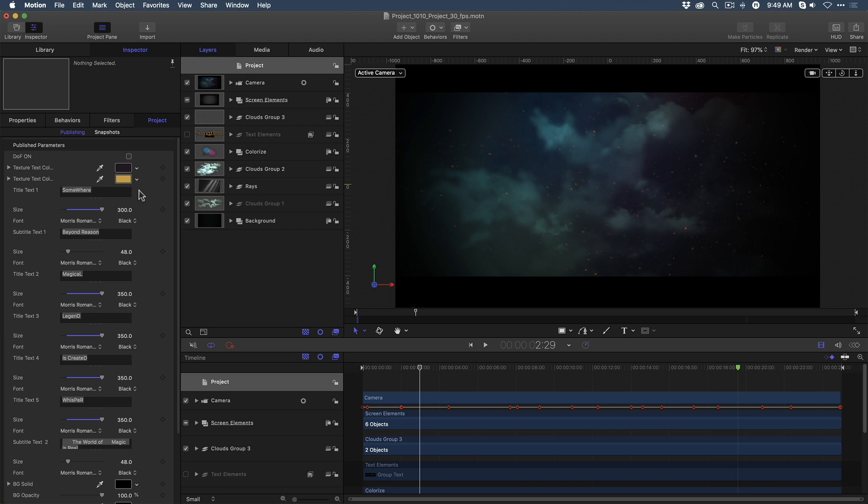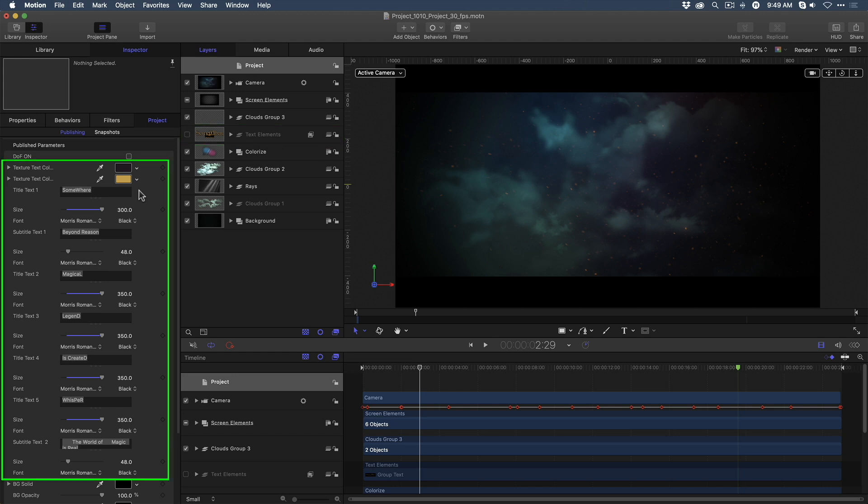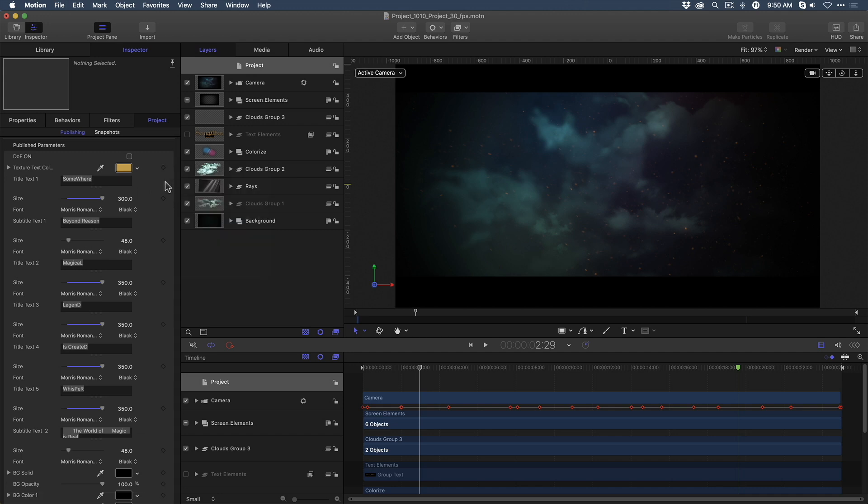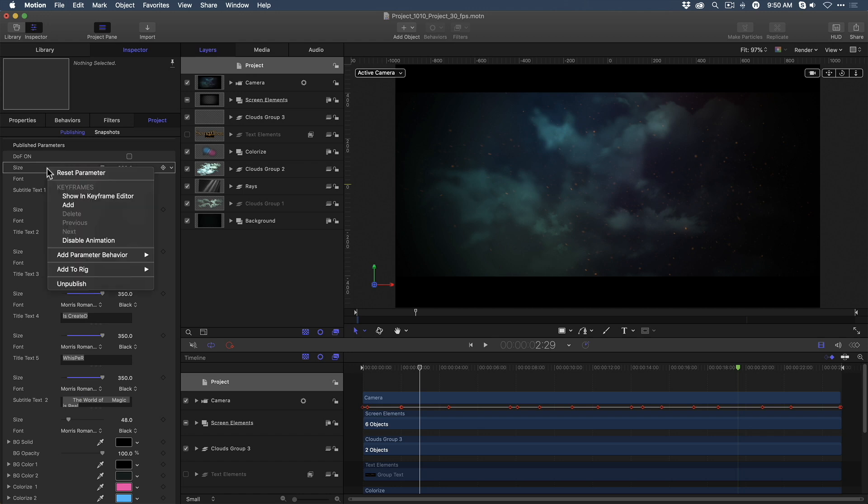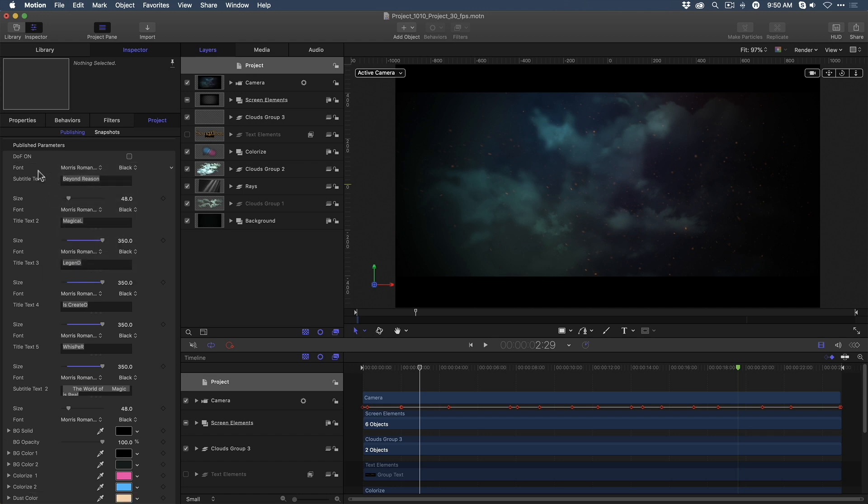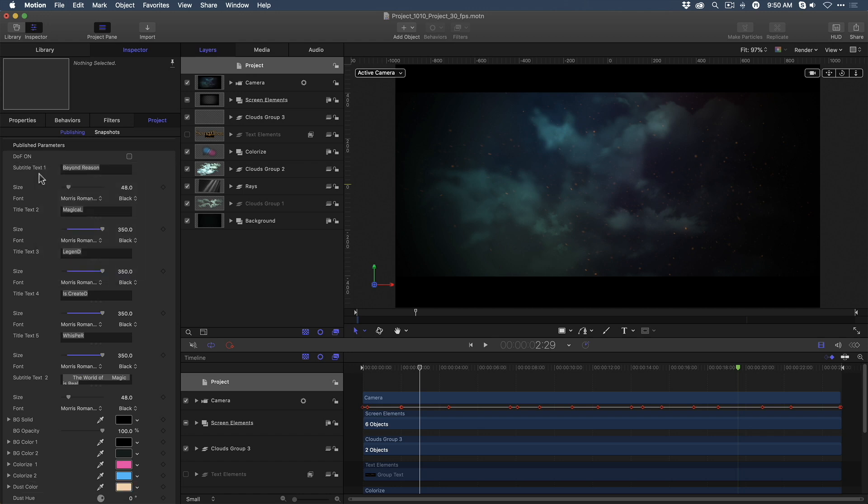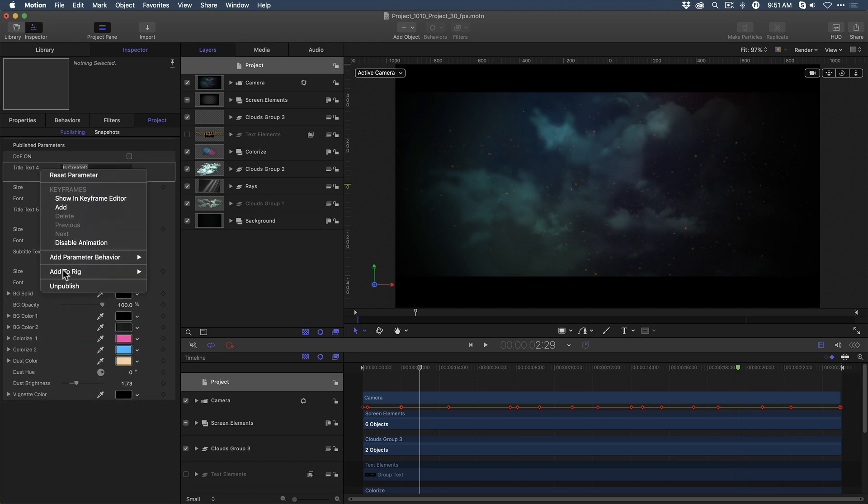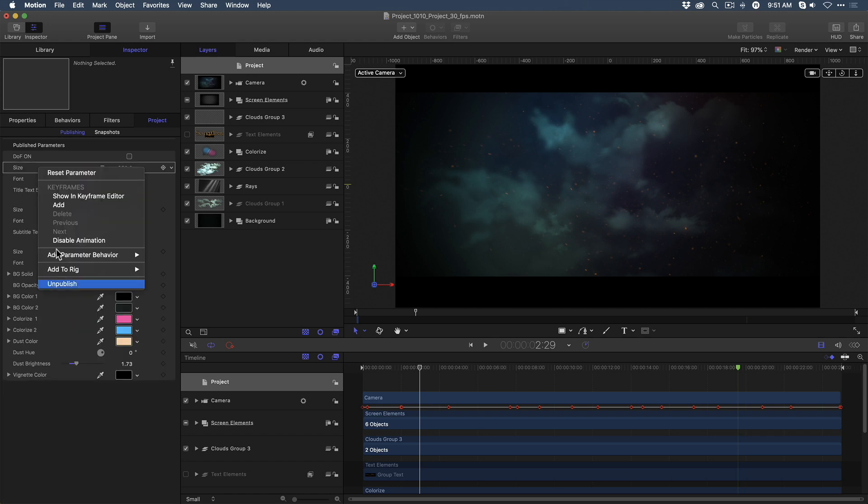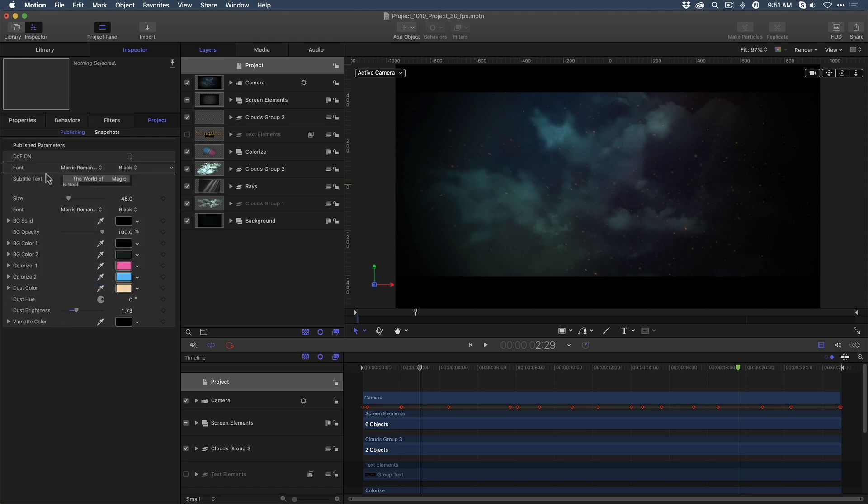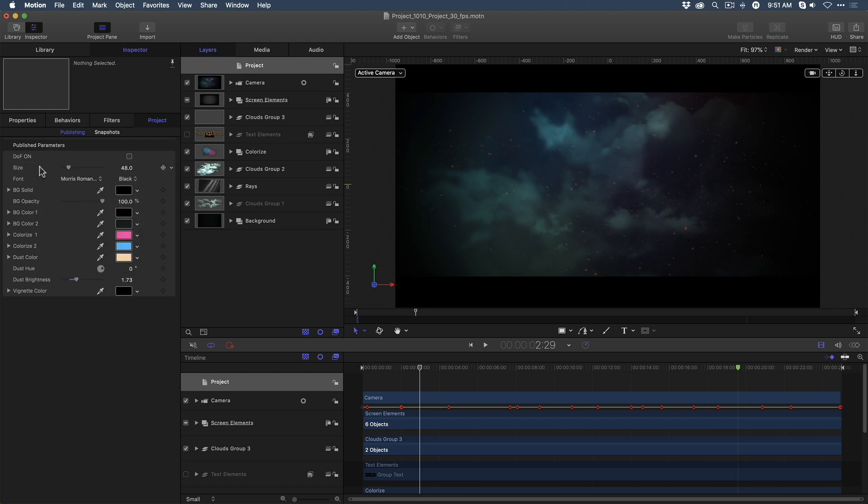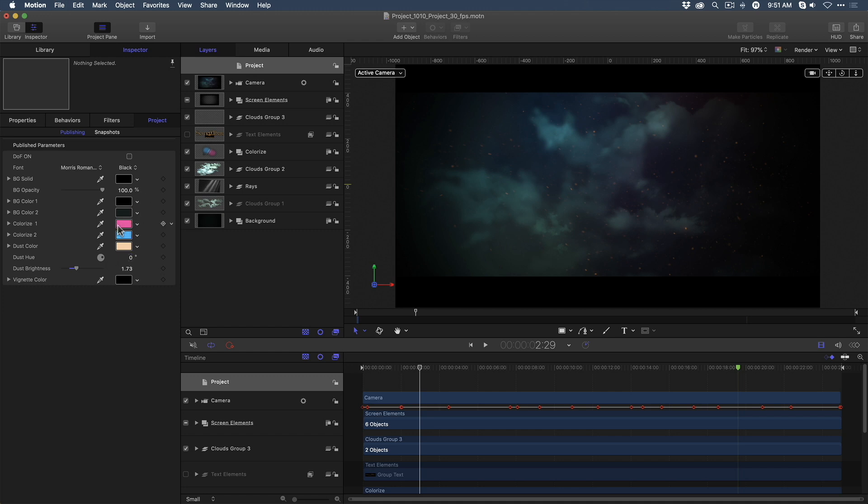Since I don't plan on publishing the 3D text layer with this template, there's no reason to have all these text parameters available in Final Cut Pro. They'll just make the UI messy. So, I'm going to unpublish all of them. Unfortunately, there's no way to select all of them and remove them with one click. You have to go on an item-by-item basis and unpublish each one. So, now I've removed all the text parameters so that when I publish this template for Final Cut Pro, I'll only end up with the parameters that control the look of the background.